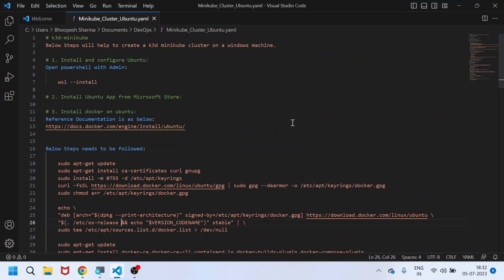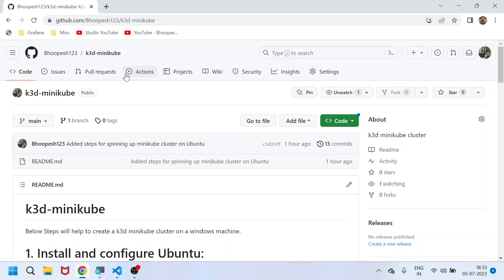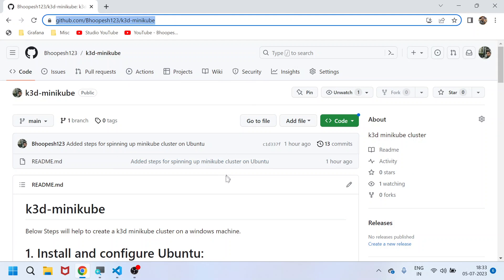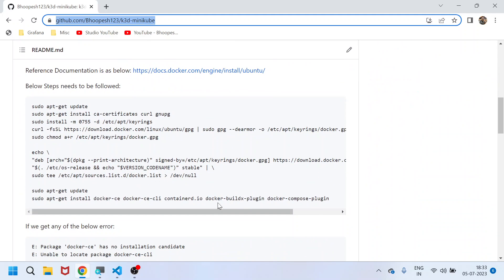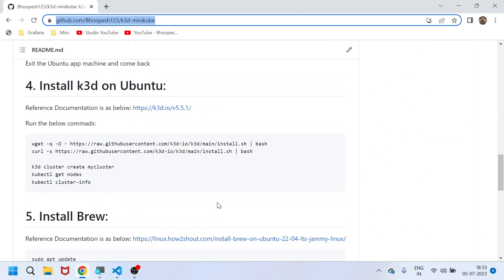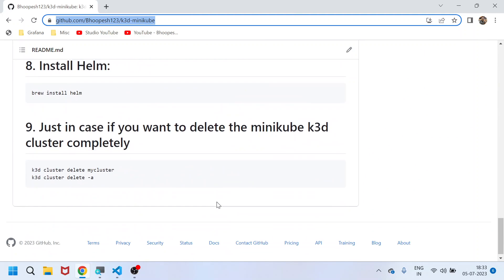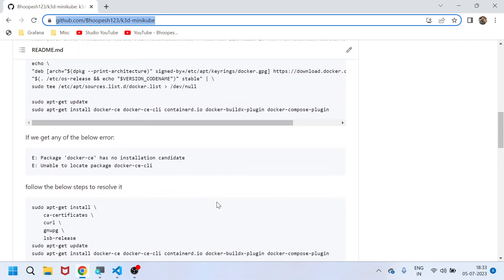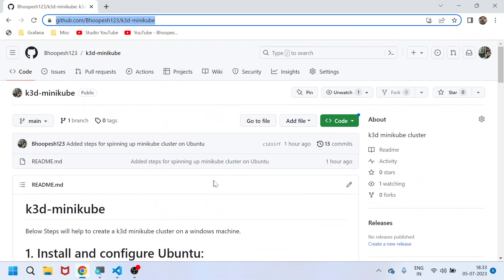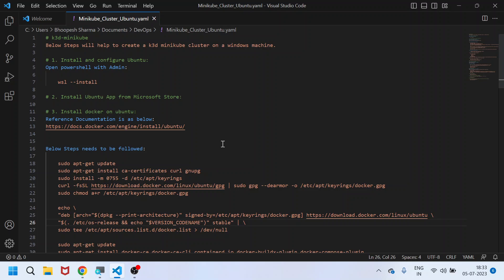This documentation is already uploaded onto the GitHub repository. I'll be pasting the GitHub repository link into the description of the video so that you can blindly follow this and make sure that the cluster is up within five minutes. I'll be targeting that within five minutes you'll be able to spin up a k3d cluster on your machine.